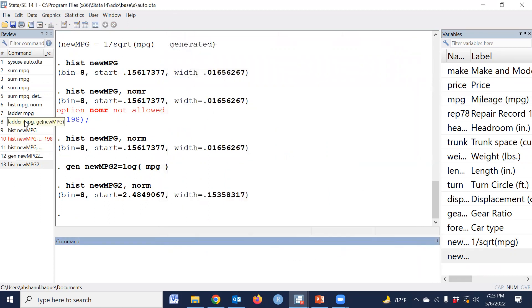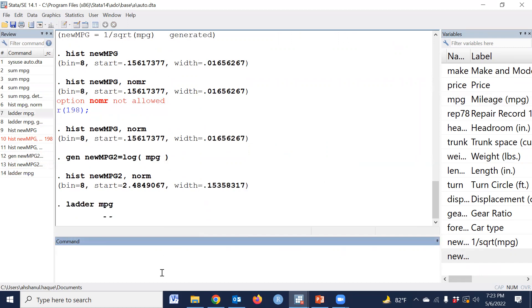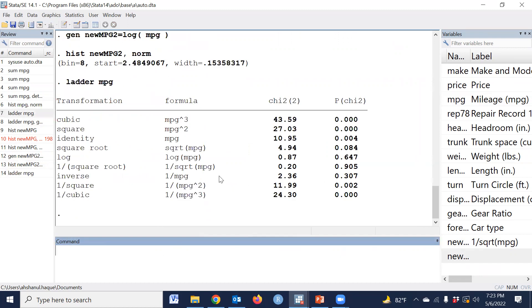On the ladder command, we can identify which transformation is best. And this is the command, ladder. Thank you so much for watching this video. Salam.